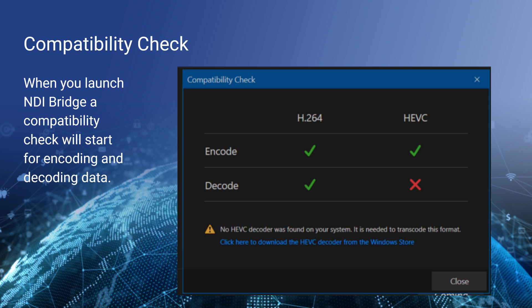If you want to send 10, 20, or 30 NDI sources over the public internet, you'll need a high-performance server-grade computer. If you want to send one, two, or three sources, you might get away with an i7 or a standard computer. The compatibility check will right away let you know what you can and can't do — for this computer, it tells us we can encode H.264 and HEVC (H.265) and decode H.264.